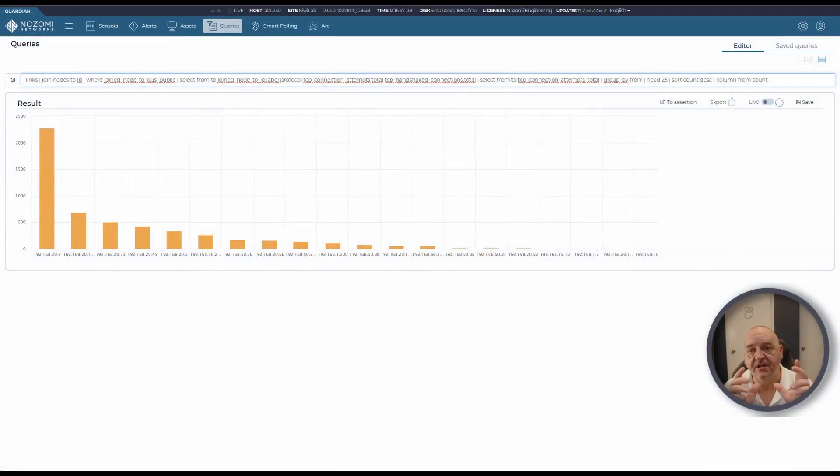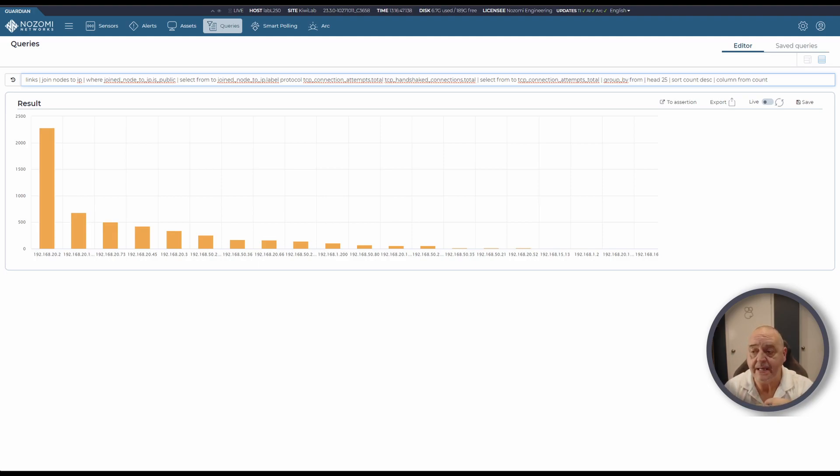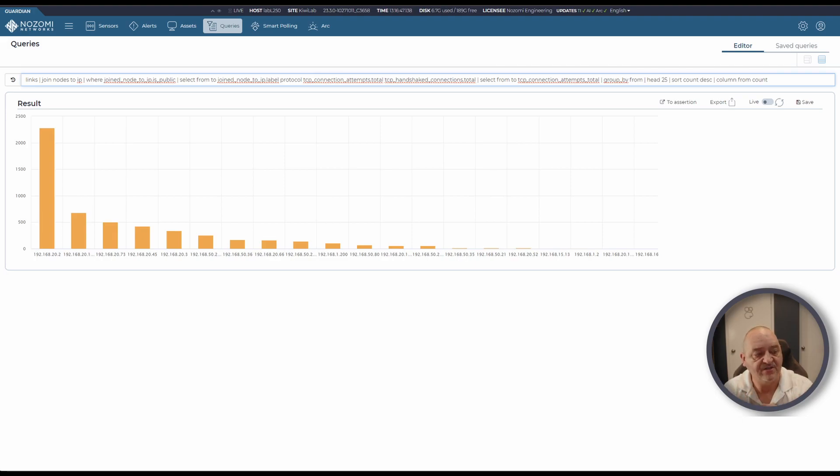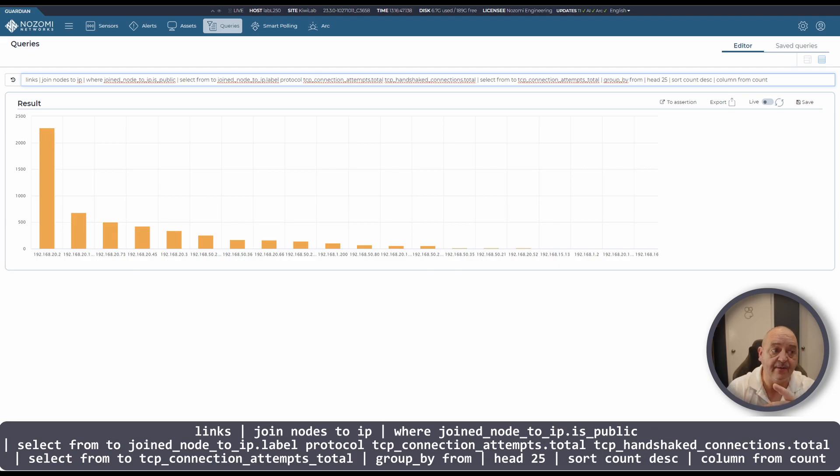Which endpoints are talking to the public internet with the most traffic? Anyone who's just starting out on an OT security journey, you just about always find something that's talking to the outside world. Here's the query, here's the results. We're looking at the nodes and links tables again, joining them together and picking out the information we need to produce this lovely little column chart which shows the largest talkers.